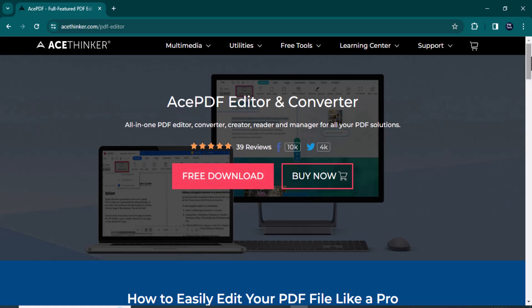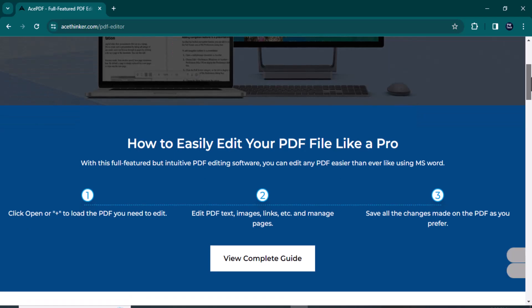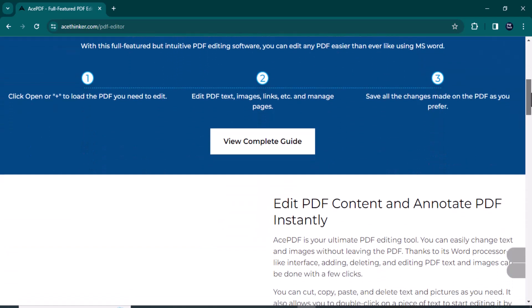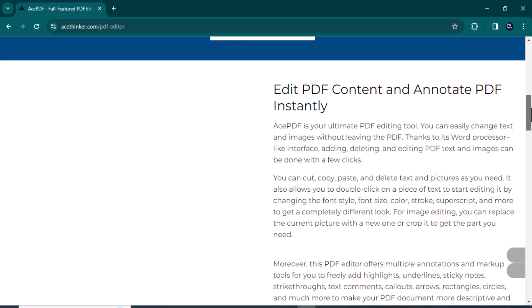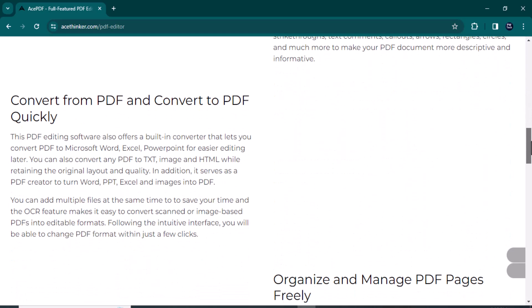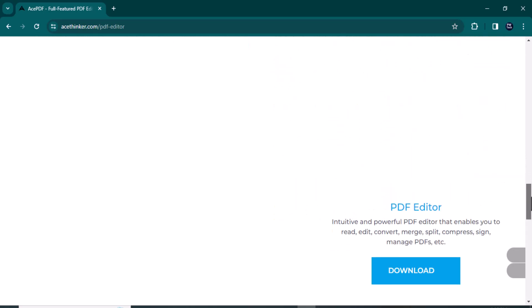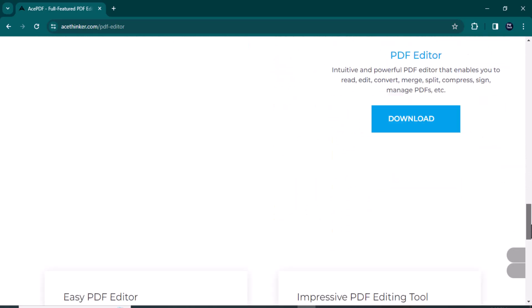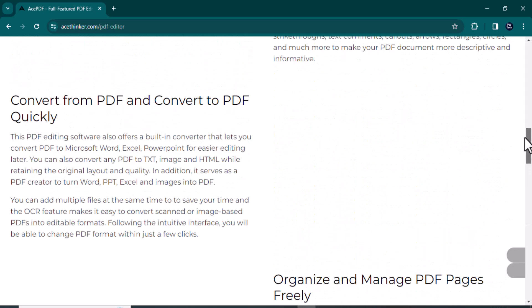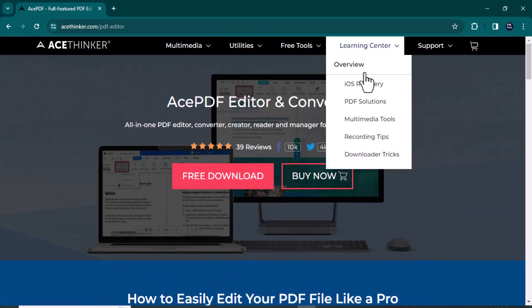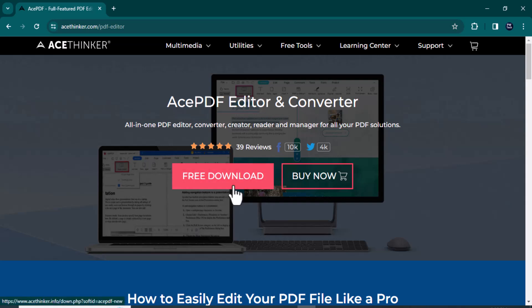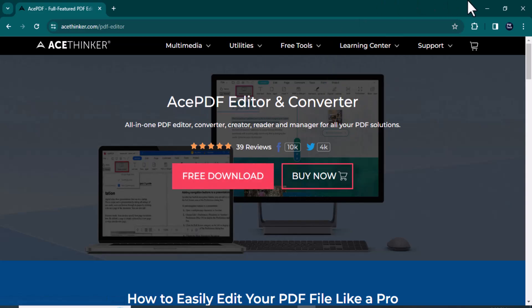Let's get started. Before we jump into the details, let me give you a quick overview of their website. The software is packed with features designed to make your PDF editing experience seamless and efficient, from basic text editing to advanced annotation tools. This software promises to be your go-to solution for all things PDF. So the link to the website is available in the video description. You can download it from there.